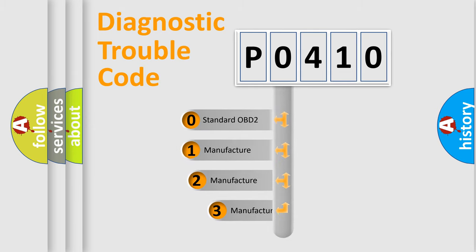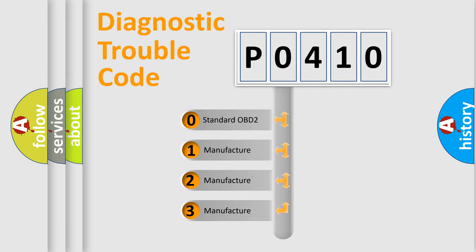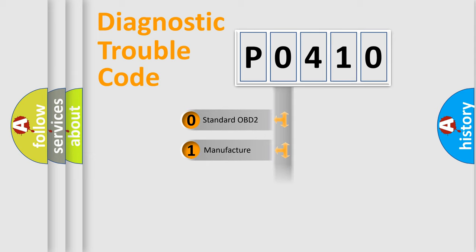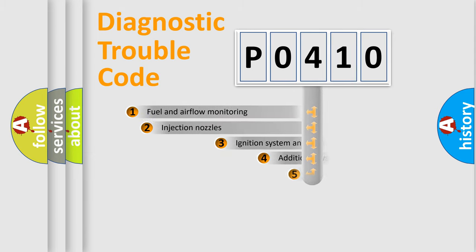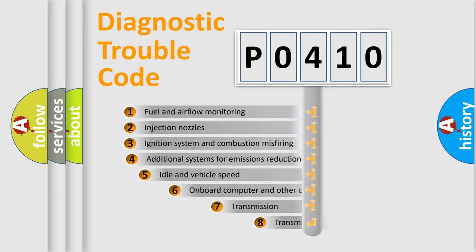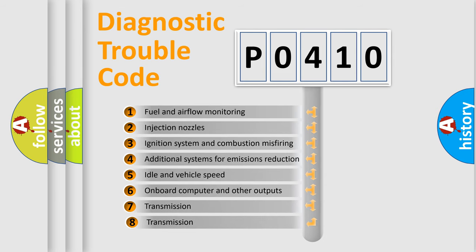If the second character is expressed as zero, it is a standardized error. In the case of numbers 1, 2, 3, it is a manufacturer-specific error.